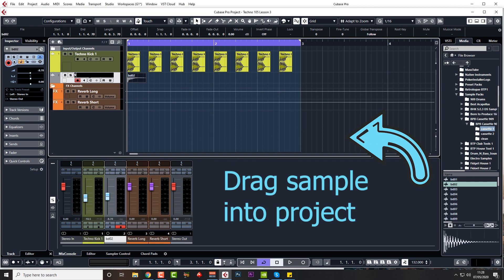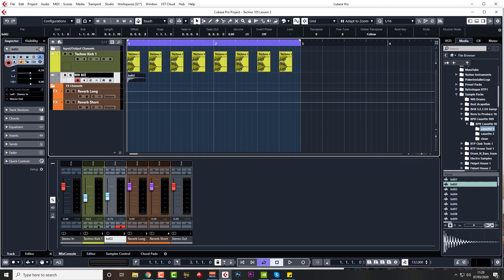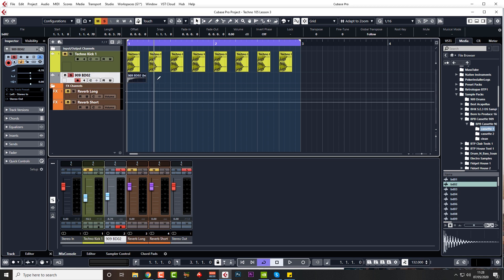Just going to rename this to 909 BDO2. I don't know if you know but if you shift and enter, it names the actual part as well rather than just the channel. Just quickly copy these over.